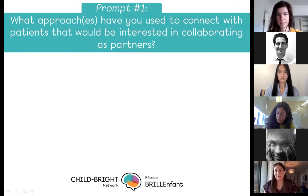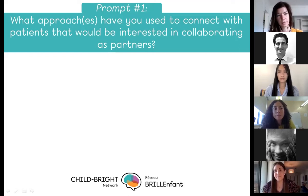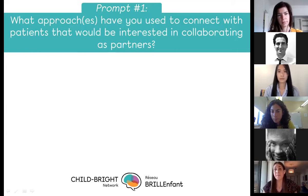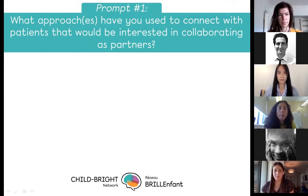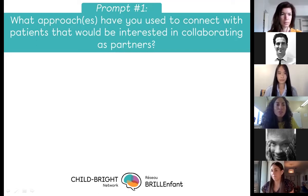That actually sounds like a similar style of service to one here in BC called the Patient Voices Network, administered by the BC Patient Safety and Quality Council. And one of our attendees has mentioned in the chat that there is also a similar service that ChildRight offers for recruitment as well.